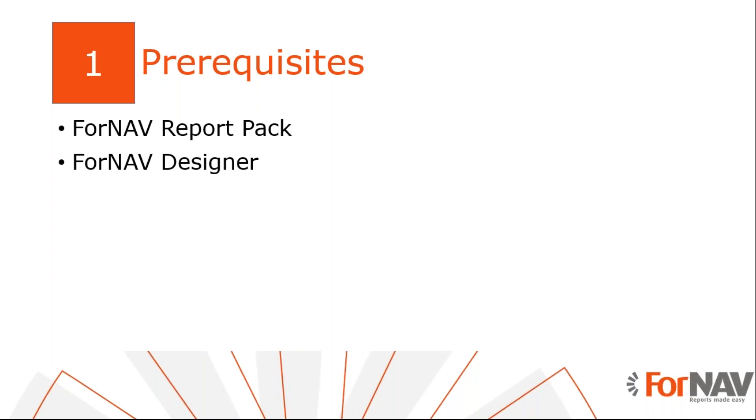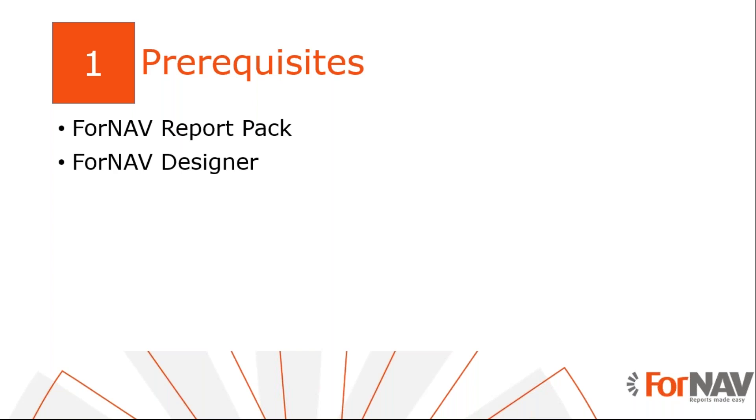Today I will be adding tables to a ForNAV report in a Business Central cloud environment with the Business Central 2020 wave one release, or Business Central 16 as it's more commonly known. I've installed the ForNAV extension and I've executed the step-by-step wizard from the assistant setup to get started. Of course, everything I do today is also available on Business Central on-prem. Please ensure that you're using ForNAV version 5.2 or above. I also have the ForNAV designer installed on my PC. ForNAV designer can be downloaded from the ForNAV website.